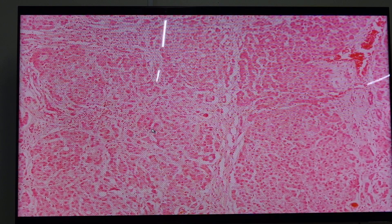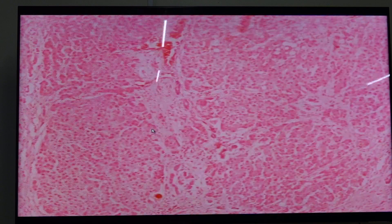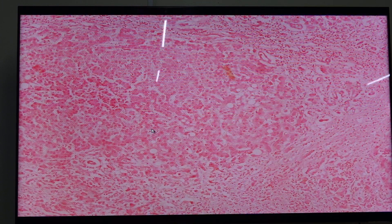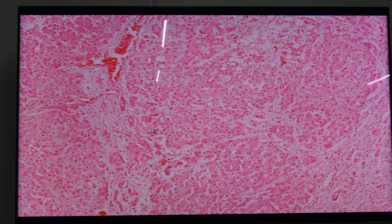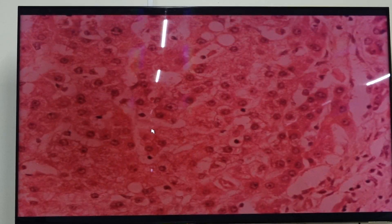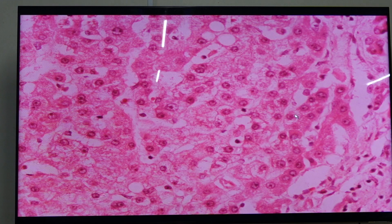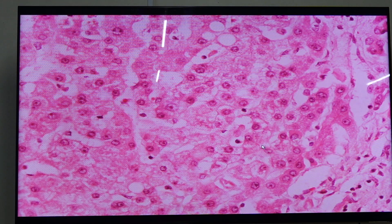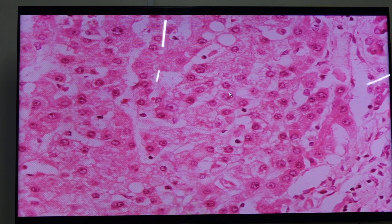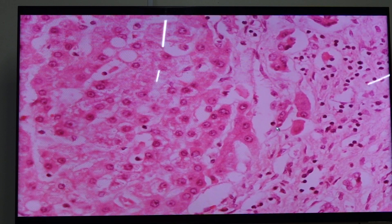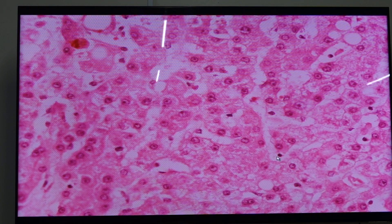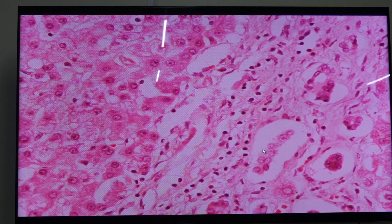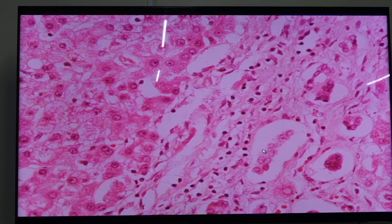The second stage is alcoholic hepatitis. When you say alcoholic hepatitis, there is ballooning degeneration of hepatocytes. Notice the difference in color — the normal hepatocytes have pink cytoplasm, while the ones with fibrillary cytoplasm show ballooning degeneration. We also have the presence of neutrophilic reaction — neutrophils are present in the second stage.